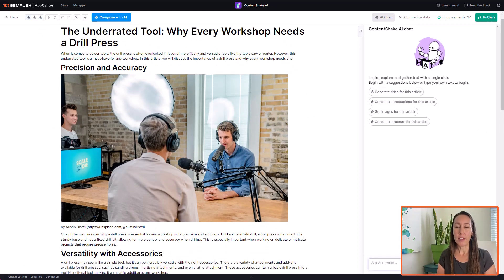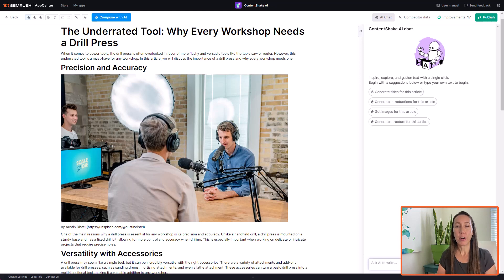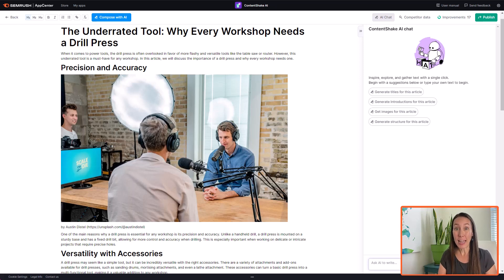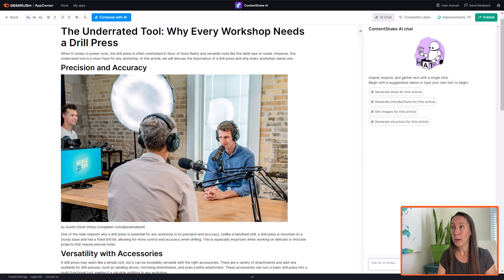Now just as with any of the content AI tools out there, we don't want to simply just take the article as is and just publish it on our website. So the purpose here is really to give us a head start to get us an article that we can go in, we can edit, we can enhance and make it really our own before we go in and publish it. And this just makes it really fast and easy to do.